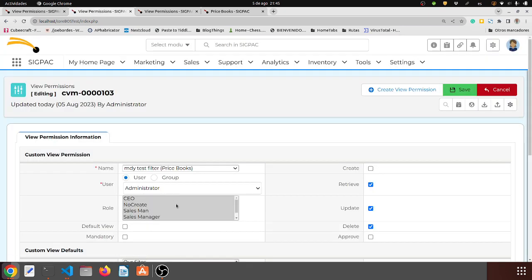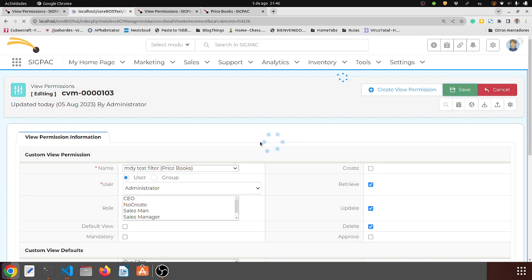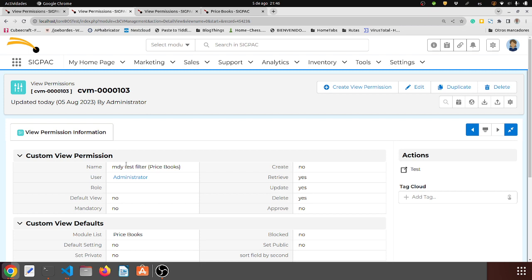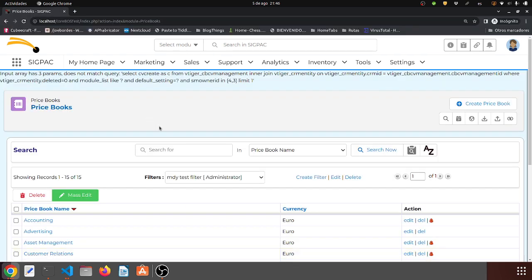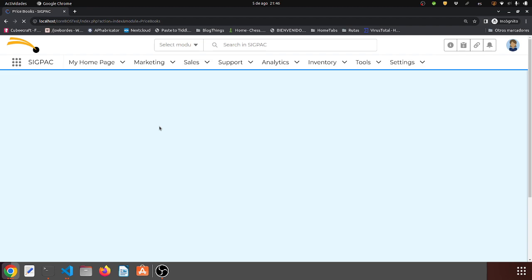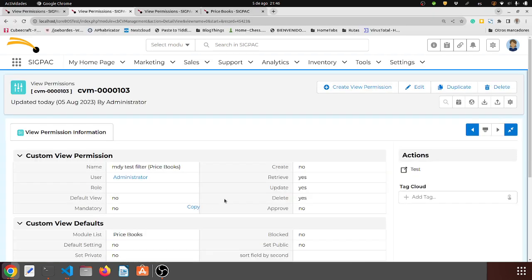Let's empty all the role records and save. Now this record is saying that the MDY test filter is available only to the administrator — there are no roles — only this assigned user, and this assigned user can do these three things. So if I come over to the MDY user, that filter is not there anymore because I took away the retrieve permissions and the roles are no longer there.